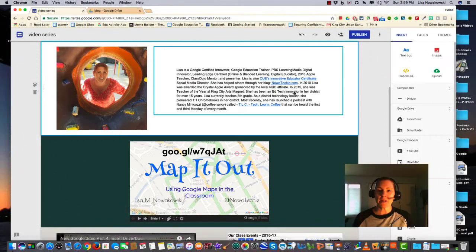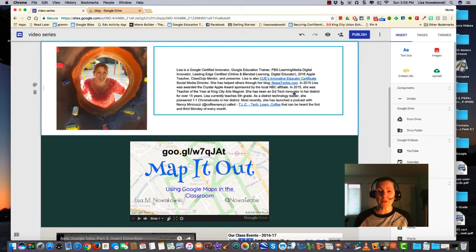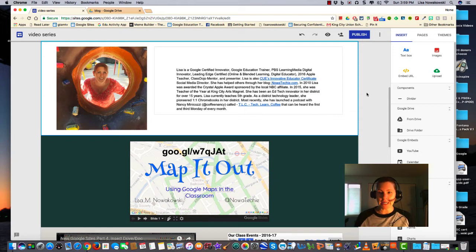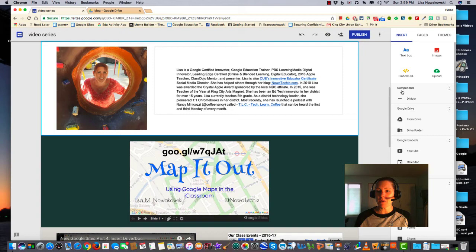As I was getting ready to talk about something else, I noticed a new edition on Google Sites, and I was very excited. So over here on the right side on our menu bar, you notice that we now have a new item called Components, and there's a divider line.